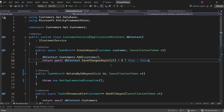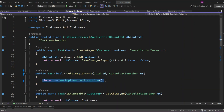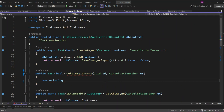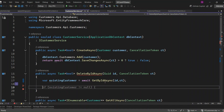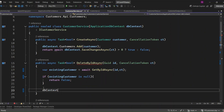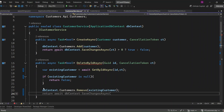Let's implement the DeleteByIdAsync method. We start by calling GetByIdAsync to check if the customer exists in the database. If the existing customer is null, it means the customer doesn't exist, so we return false. If the customer is found, we remove it using dbContext.Customers.Remove, and then save the changes with SaveChangesAsync. If the operation is successful, we return true; otherwise false.